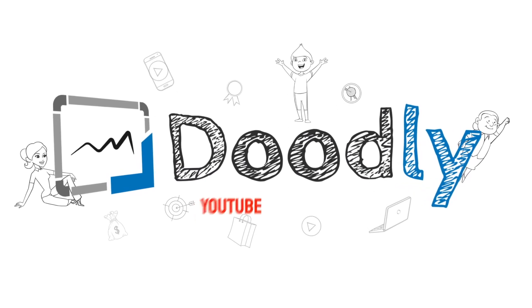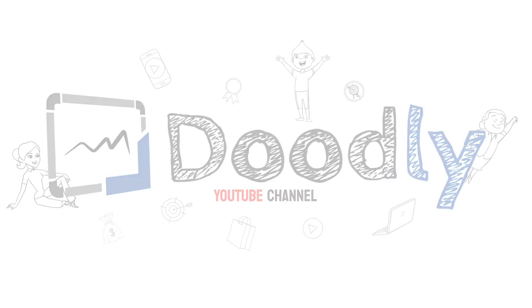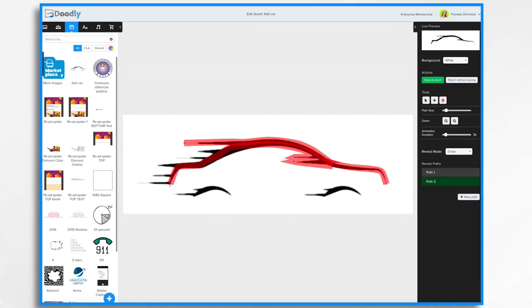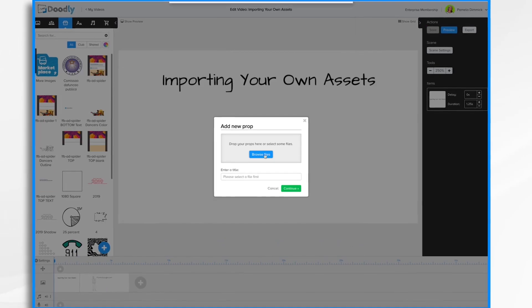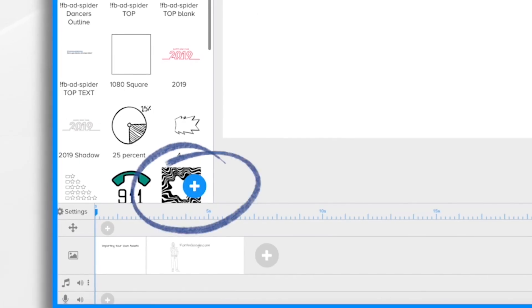Hey and welcome to the official Doodly YouTube channel. In this video you'll learn all about Doodly draw paths and additional assets and images.